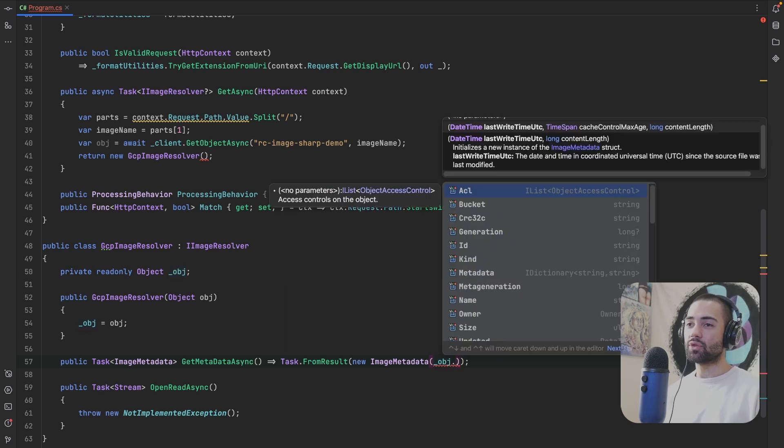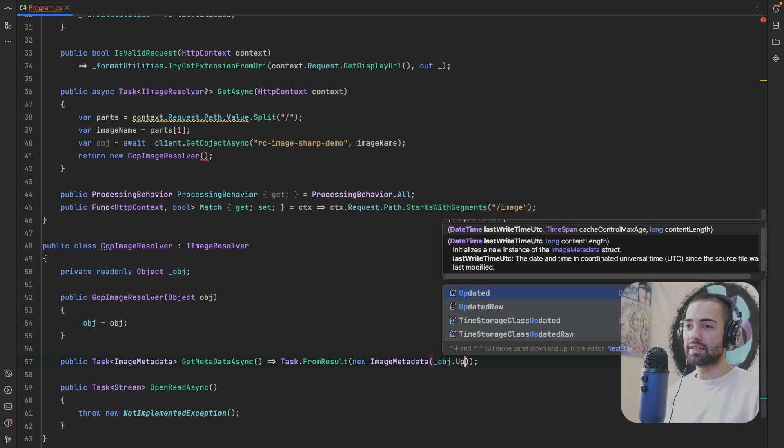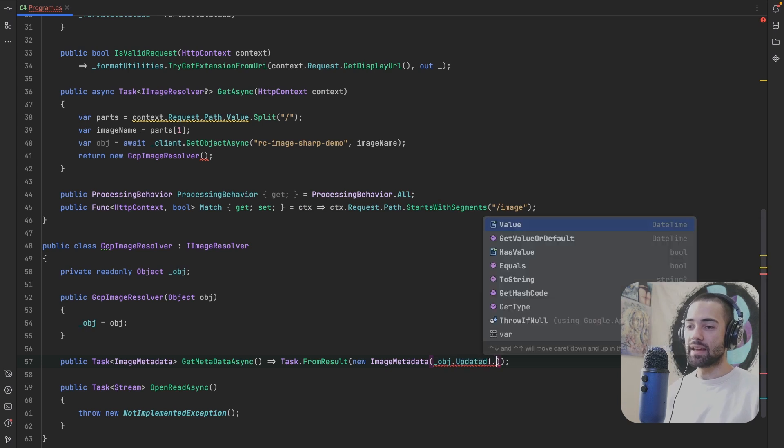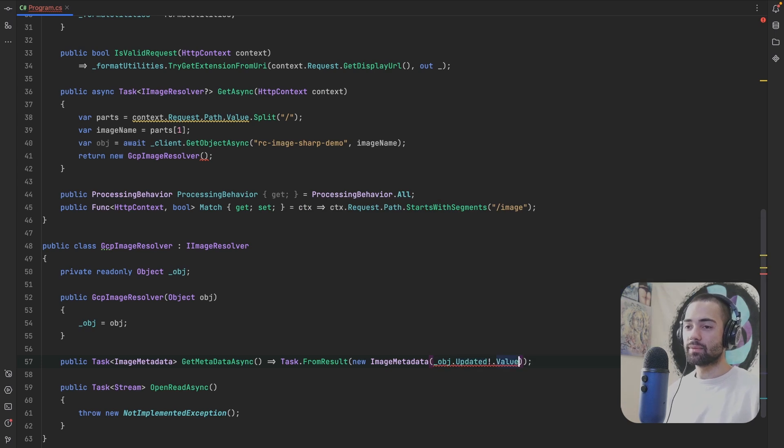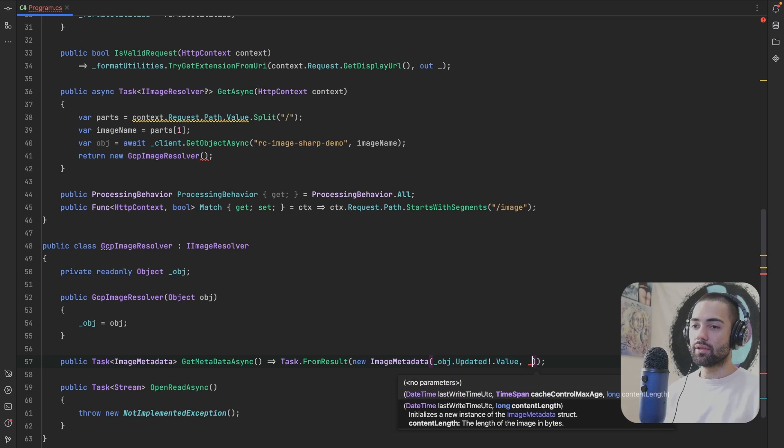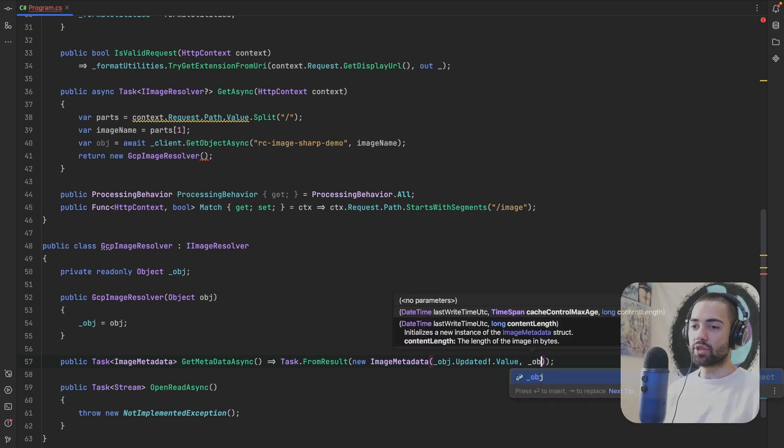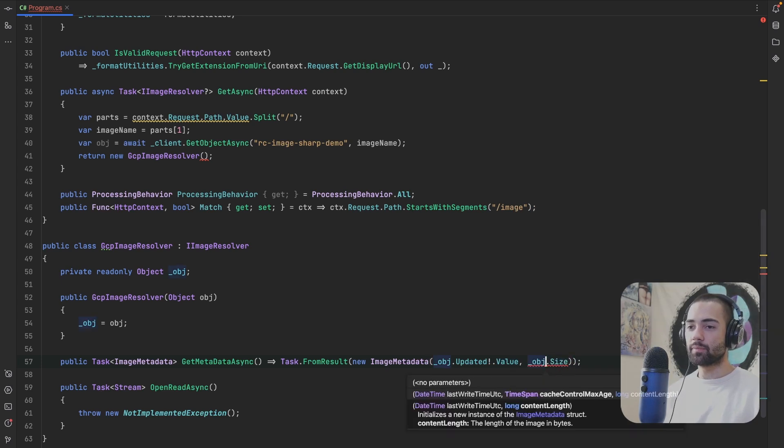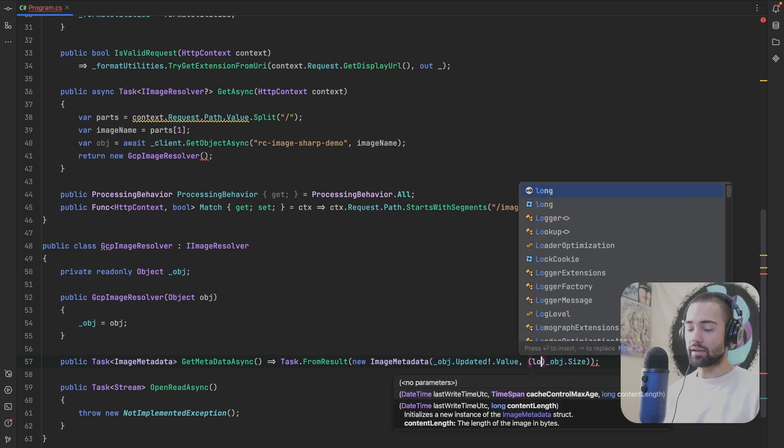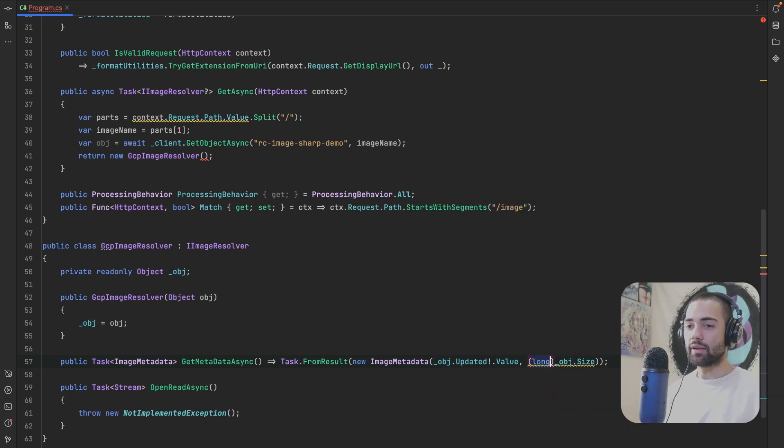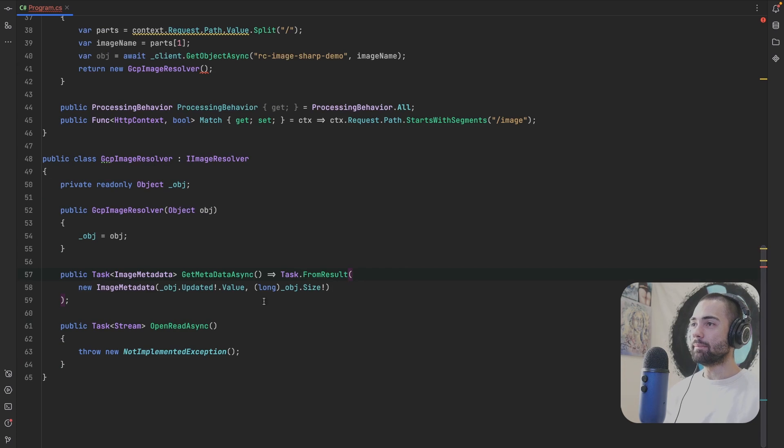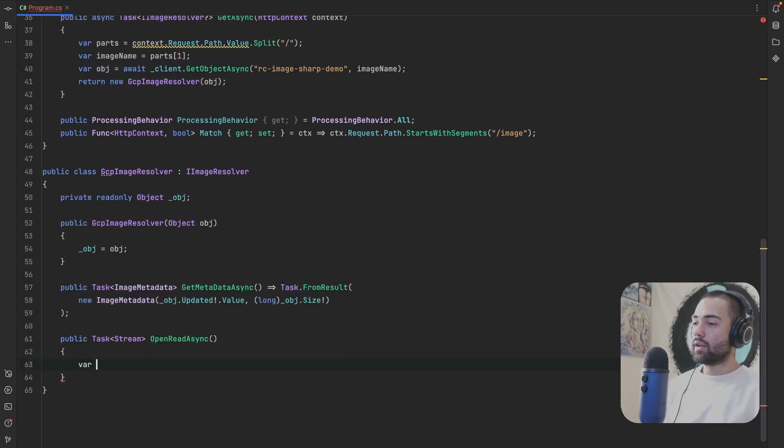First one is Task.FromResult. We'll say a new ImageMetadata. And this is a struct. I will need to supply two things. LastWriteTimeUtc and content length. Generally, whatever object you're storing, this information is going to be present there. So whatever date this was updated at, so value. And then on the object here, there will be size, which is of different type, but I can convert it to long without any problems. I'll just bang it here as well. Format this a little bit. Make sure that I actually take this object and supply it here.